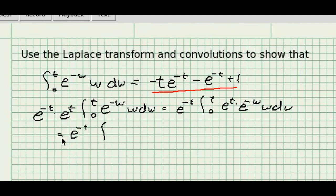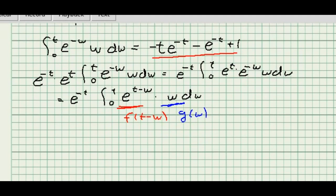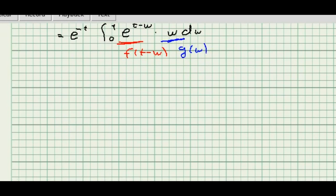Focusing on the integral itself, it now has the form of e to the t minus w times w. So w is going to be my function g used in the convolution, and the other part looks like a function of t minus w, which I'm going to call f. So the integral itself is a convolution of f star g.